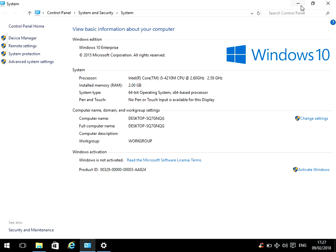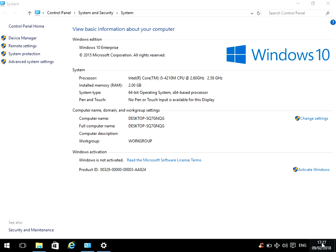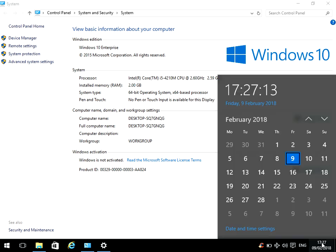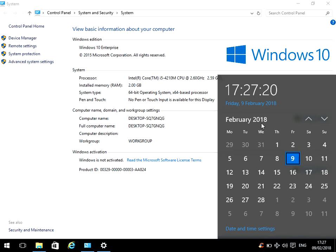So the first thing is make sure that the date and time on your machine is correct. If we just click on the time at the bottom right, just verify that that is the correct date and time. As we can see here, I'm making this video on the 9th of February 2018, so the day is right and also the time is right.